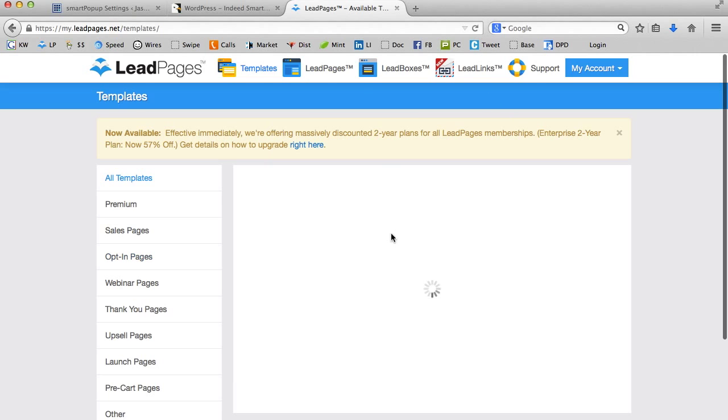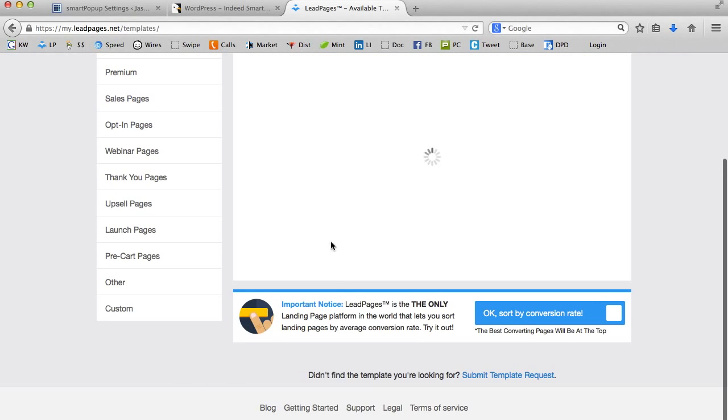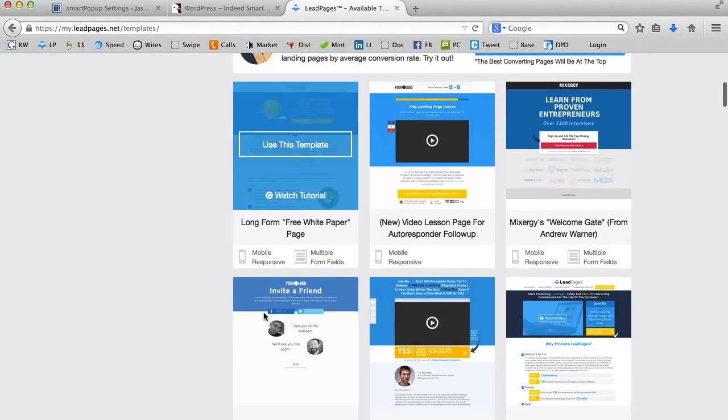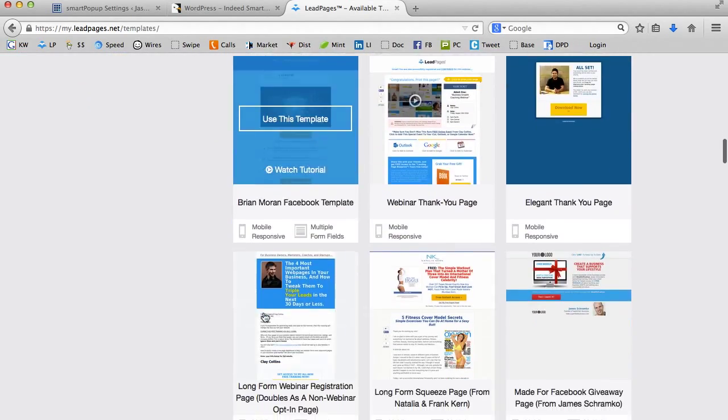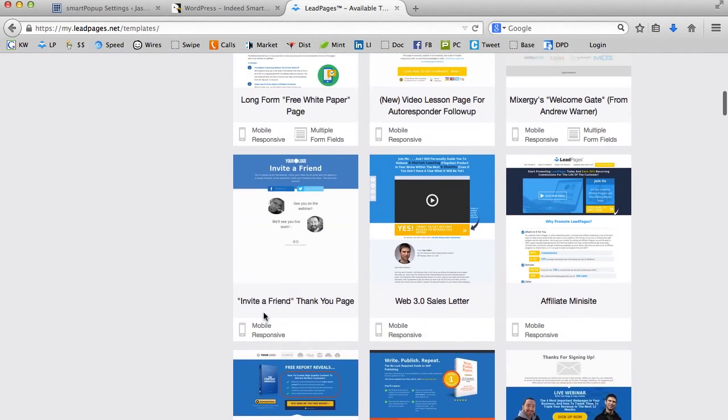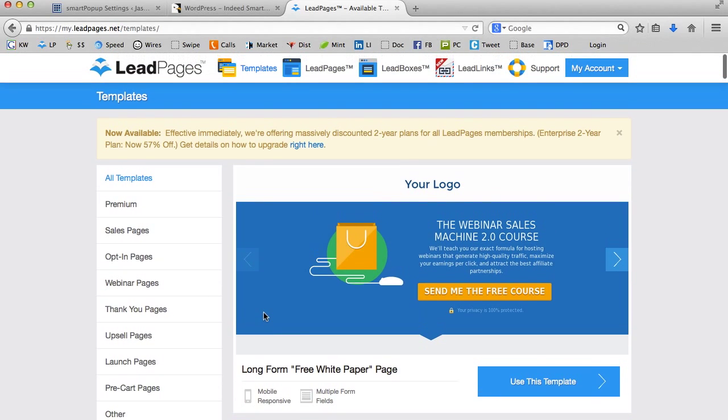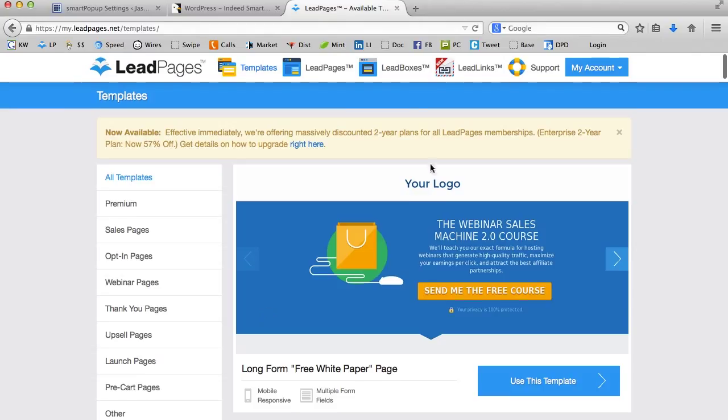I'm now in my Leadpages account. As soon as you get here, you're going to see all of the different lead pages that are available for you. I'm not going to go into a lot of detail about this. I'm assuming that many of you are already Leadpages customers.